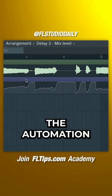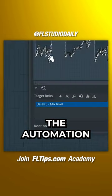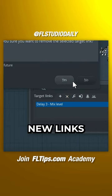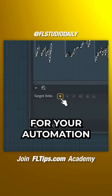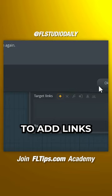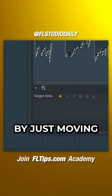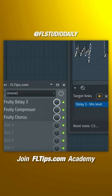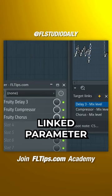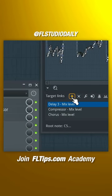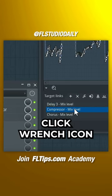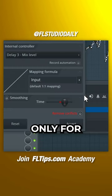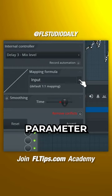Double-left-click the automation. Here you can quickly remove or create new links for your automation. Click here to add links by just moving the parameters you want to link. Select a linked parameter, click the Wrench icon, and here you can invert the automation only for that specific parameter.